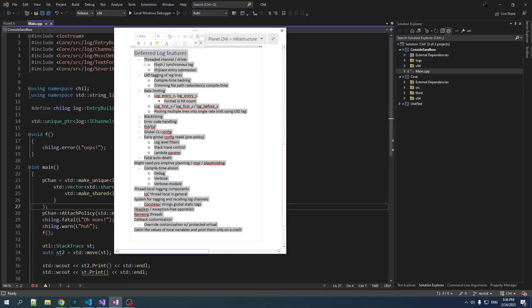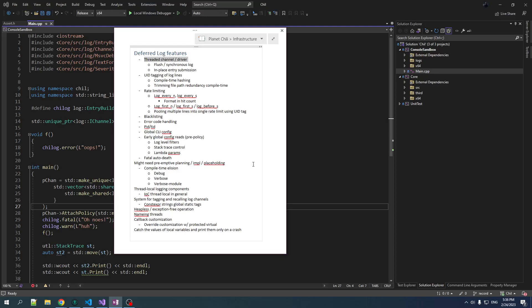There's a lot of cool stuff in here, starting with making the log processing multi-threaded so you can offload the work of actually writing logs to a different thread. There are plenty of other features that would be nice to have, and we'll probably add some of them as we go along, but I want to move on.